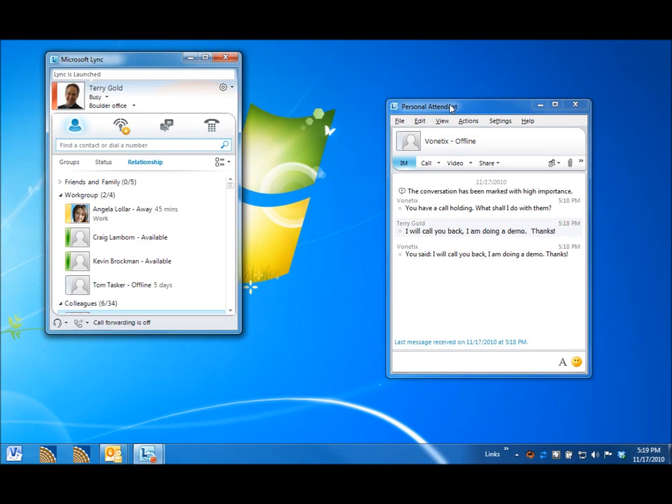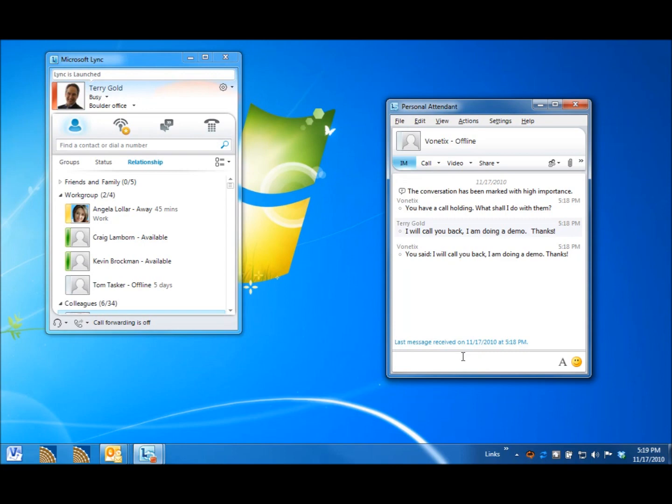And then, it IMs that person and says, I have an escalated call holding for you. And that tech support person might send a message to the caller, like, I will wrap up this call. Please hold for a moment.